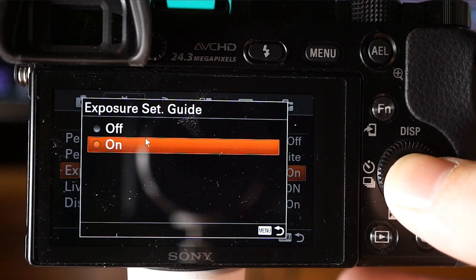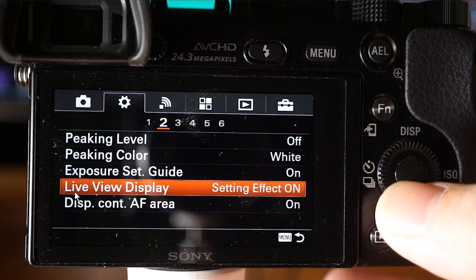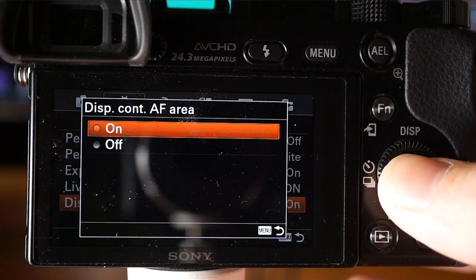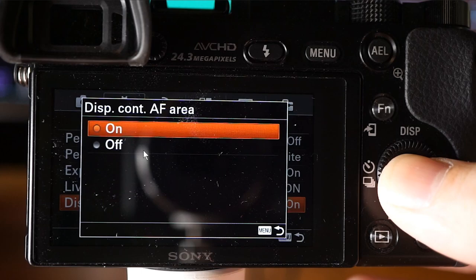There's an on/off option that displays the exposure setting guide. Live view display sets whether to display the creative style or picture effect on the live view. And there's a setting for whether to display the focus area that is in focus when the focus area is set to Wide, Zone, or when focus mode is set to continuous autofocus.